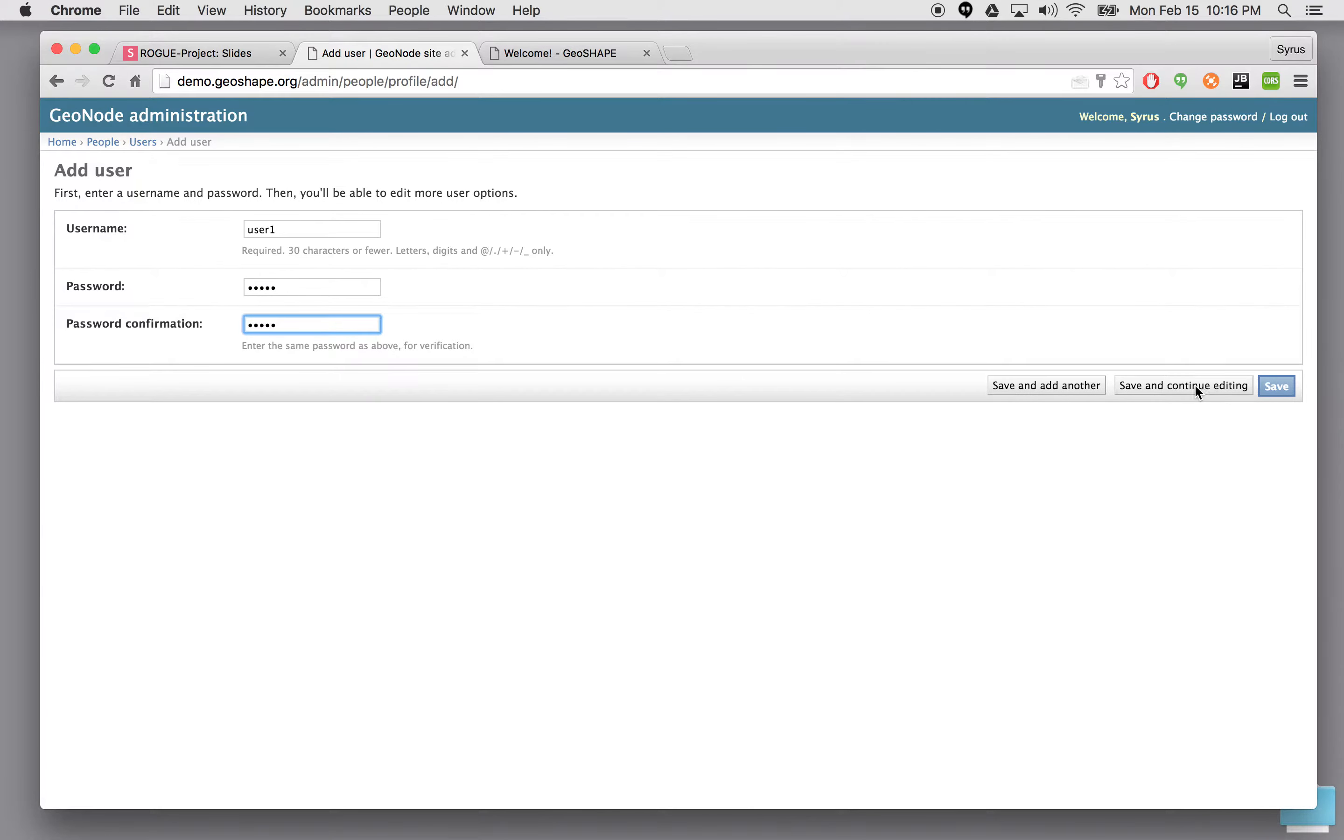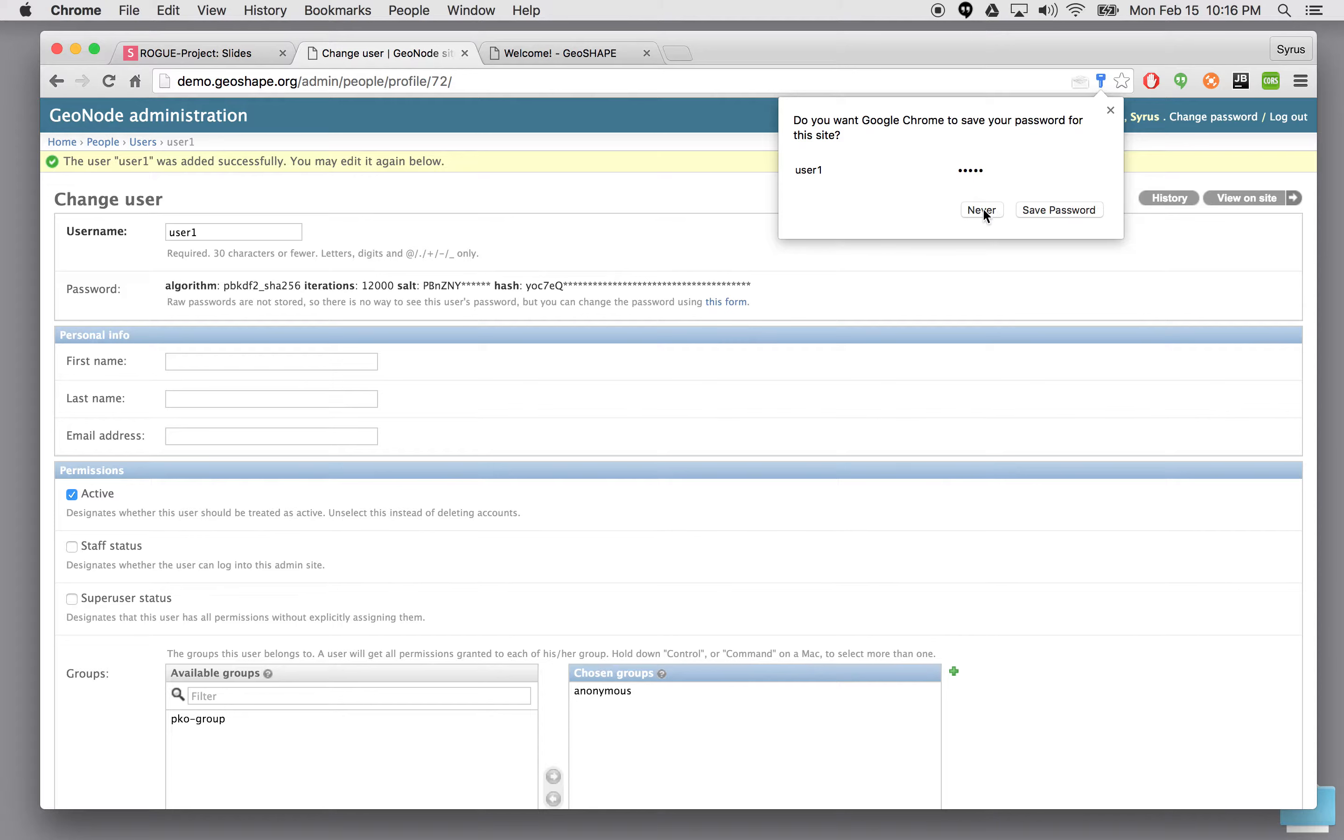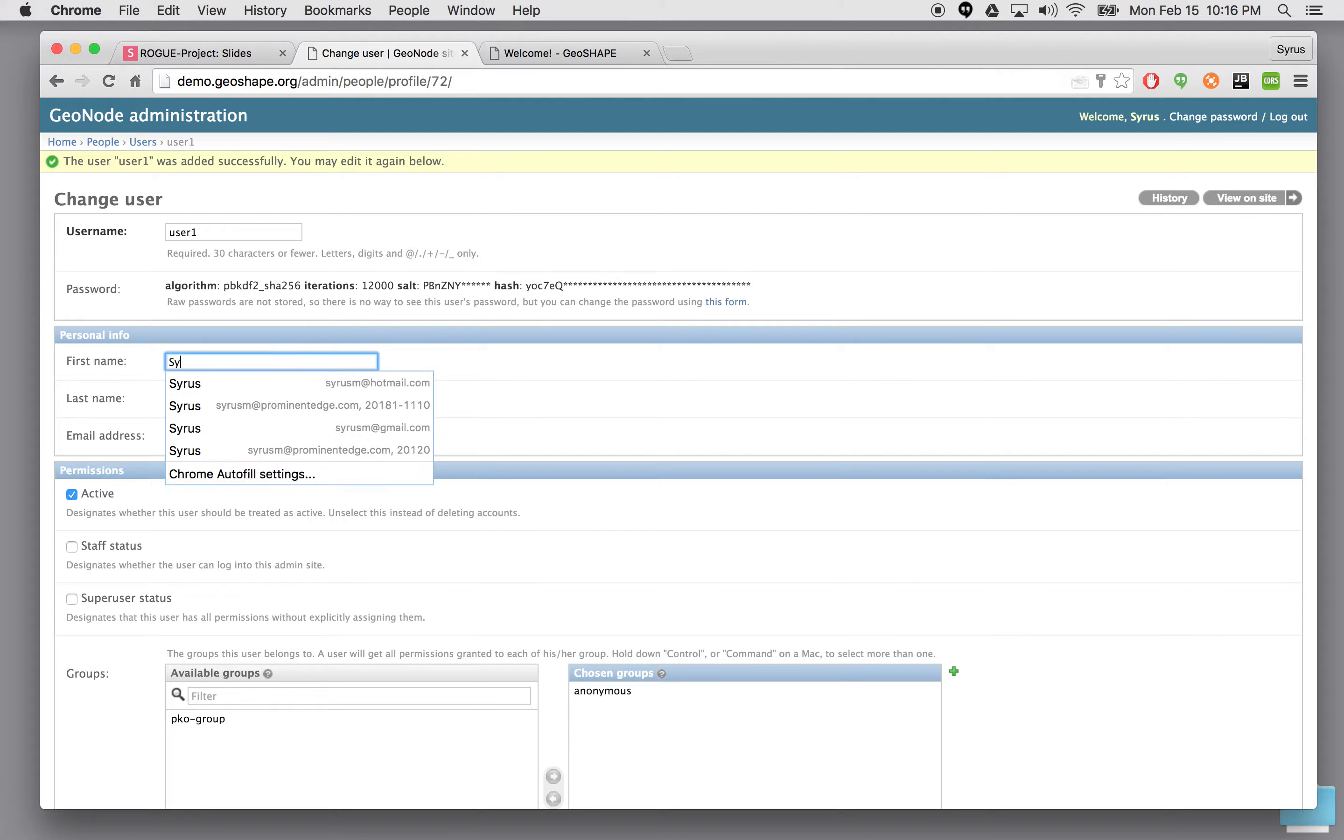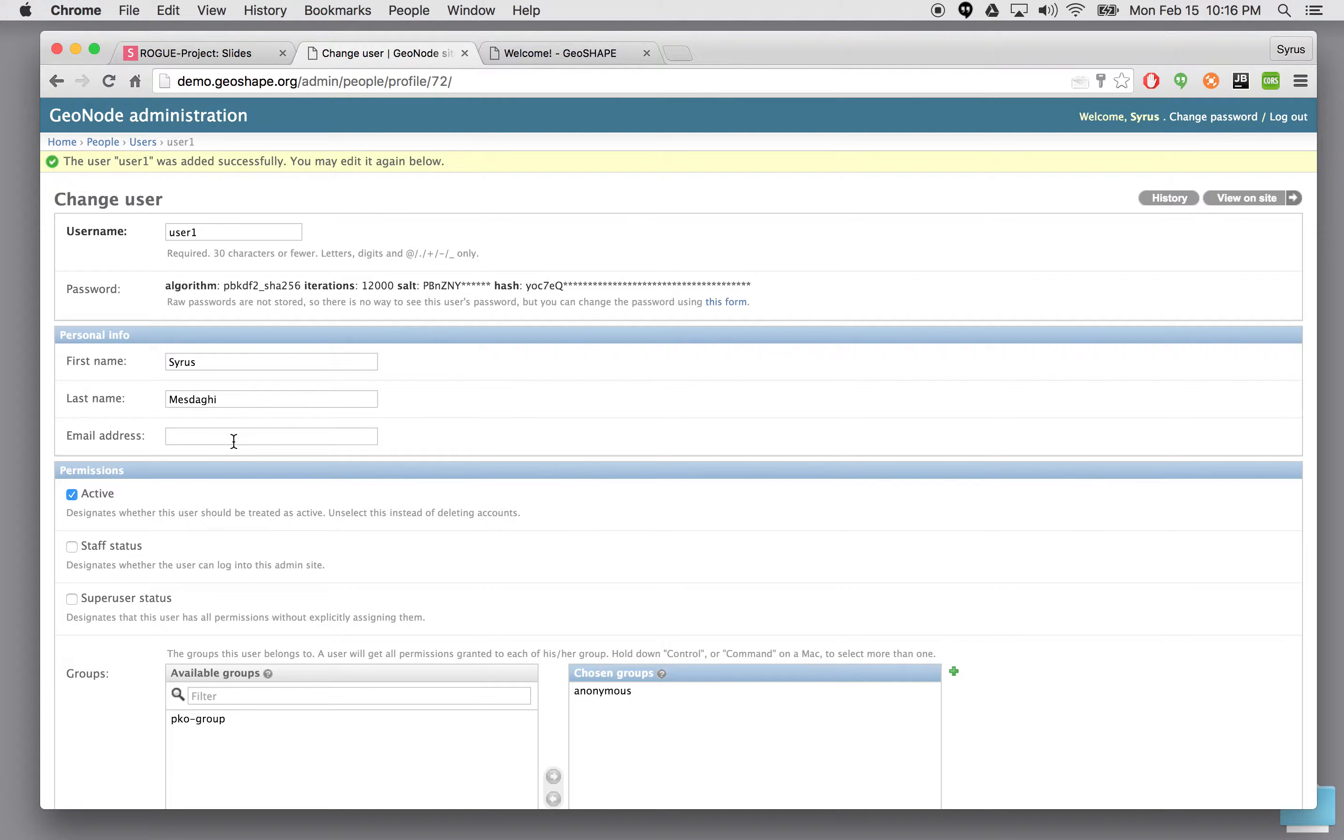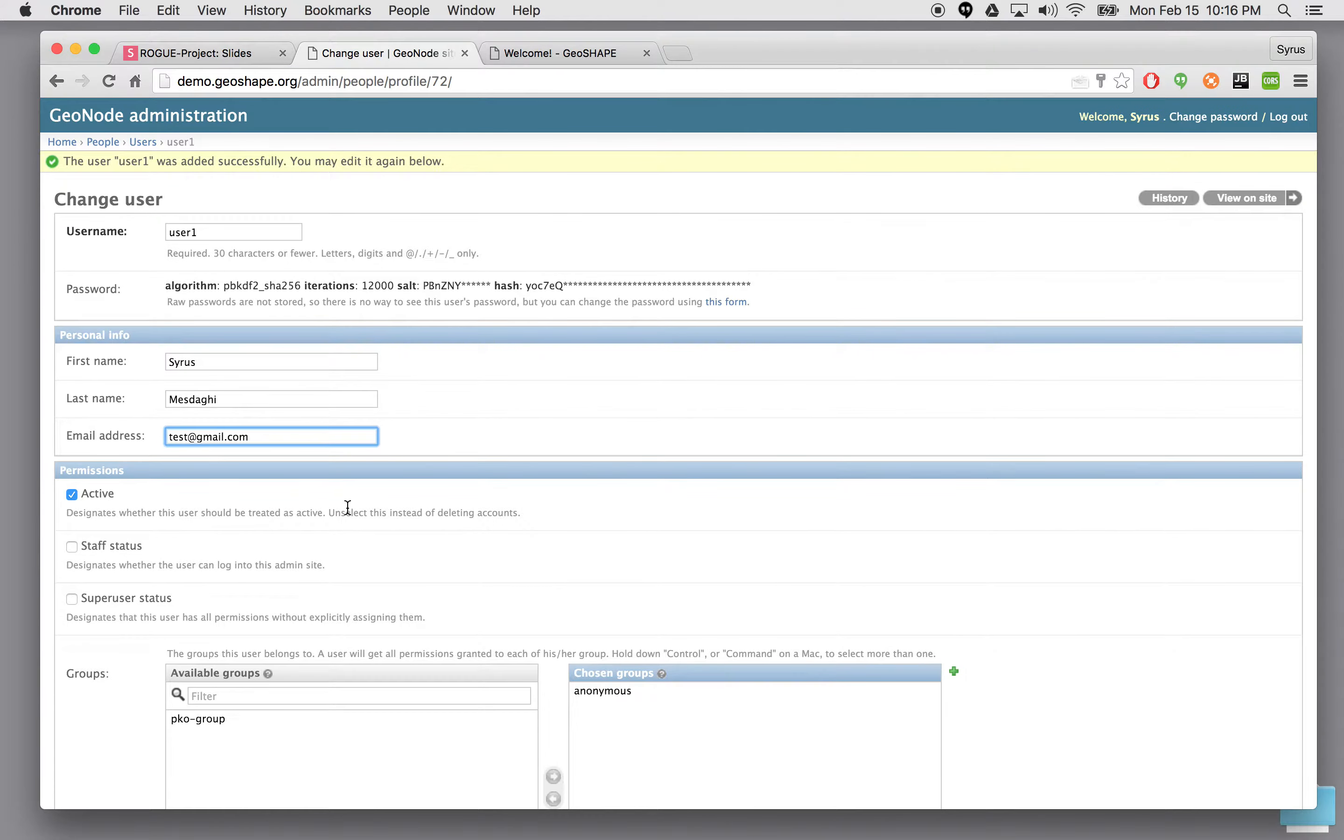I'm going to go ahead and click save and continue editing. Even if you hit save it's just going to create a user with no additional information which is not preferred. In fact to use the GeoGig capabilities you have to at the very least have more information about the user which is their first name. So I'll just put my first name here.